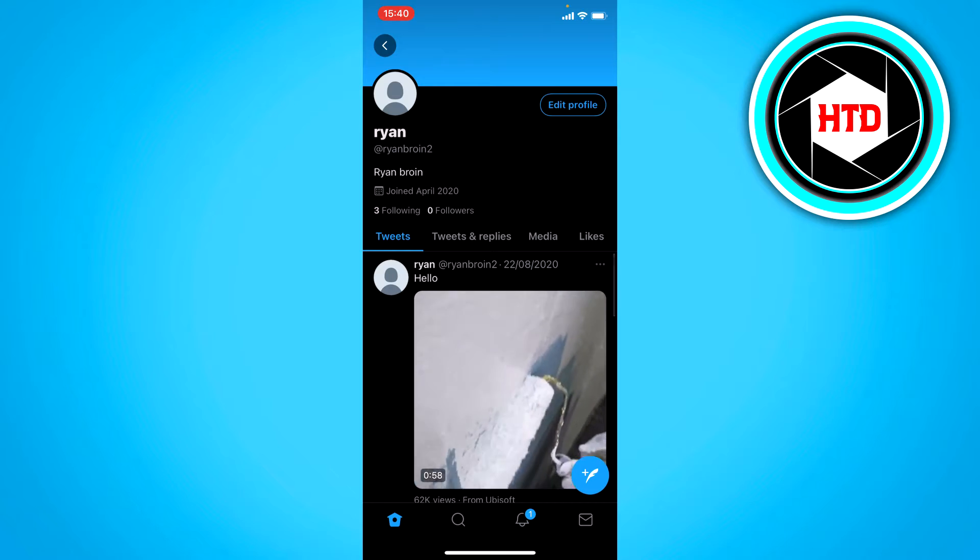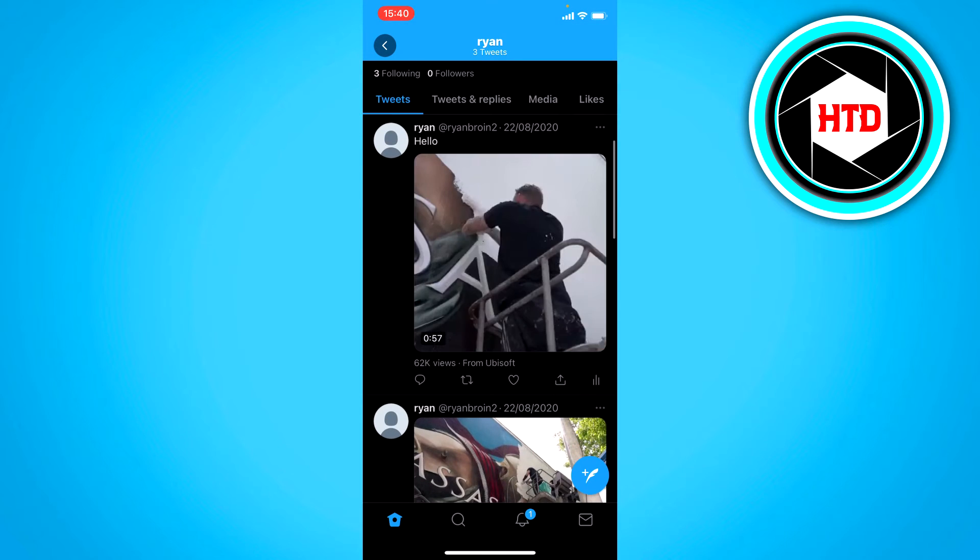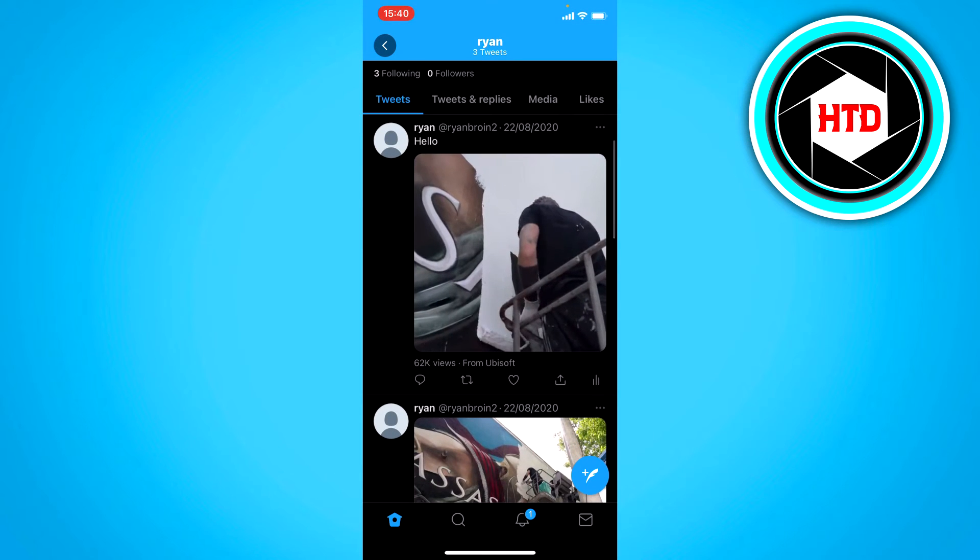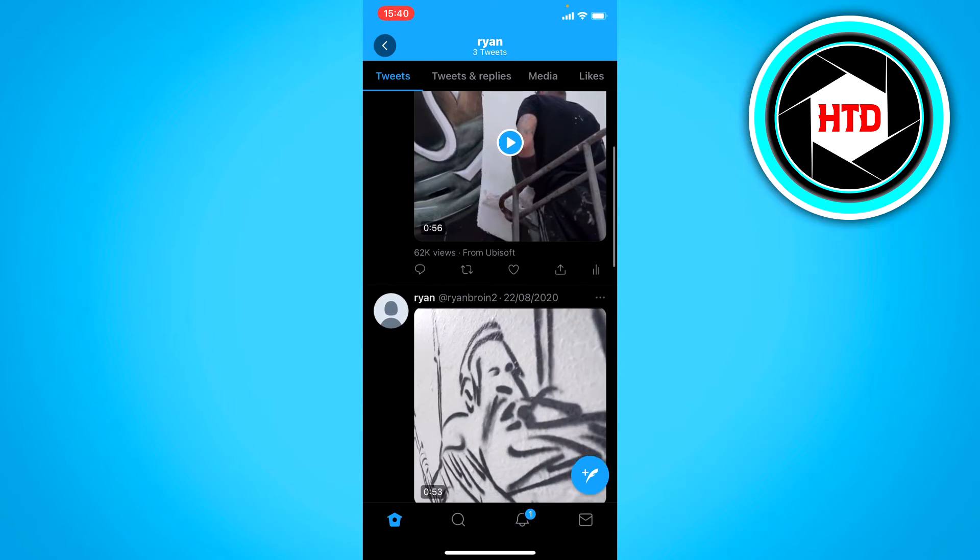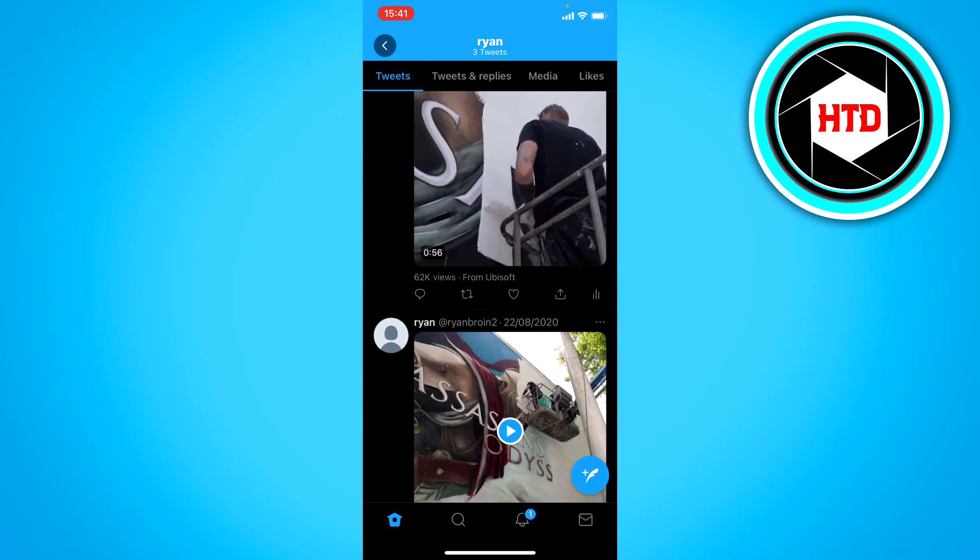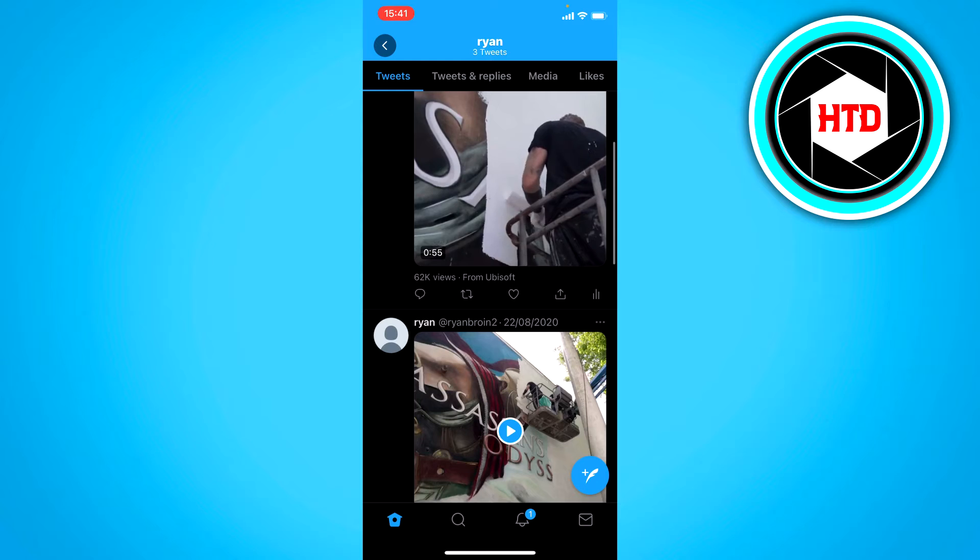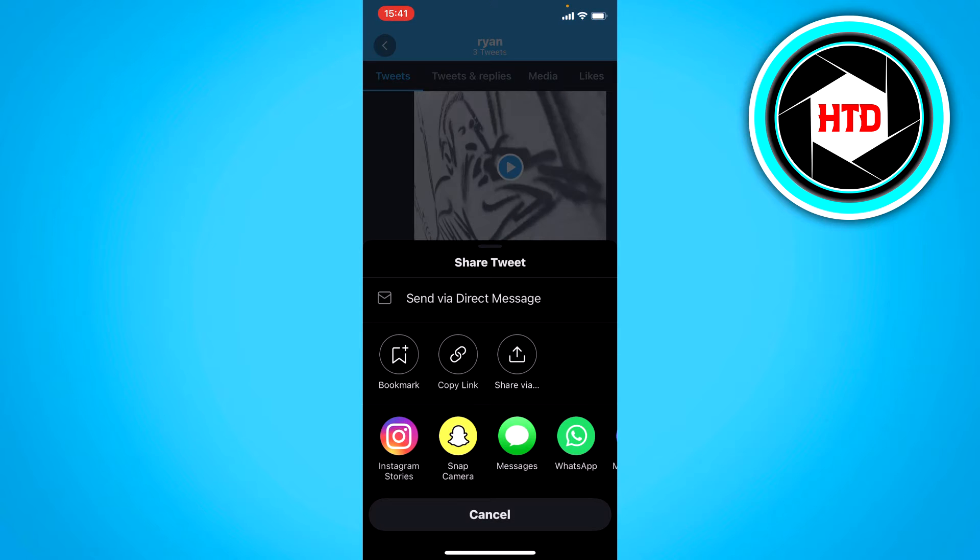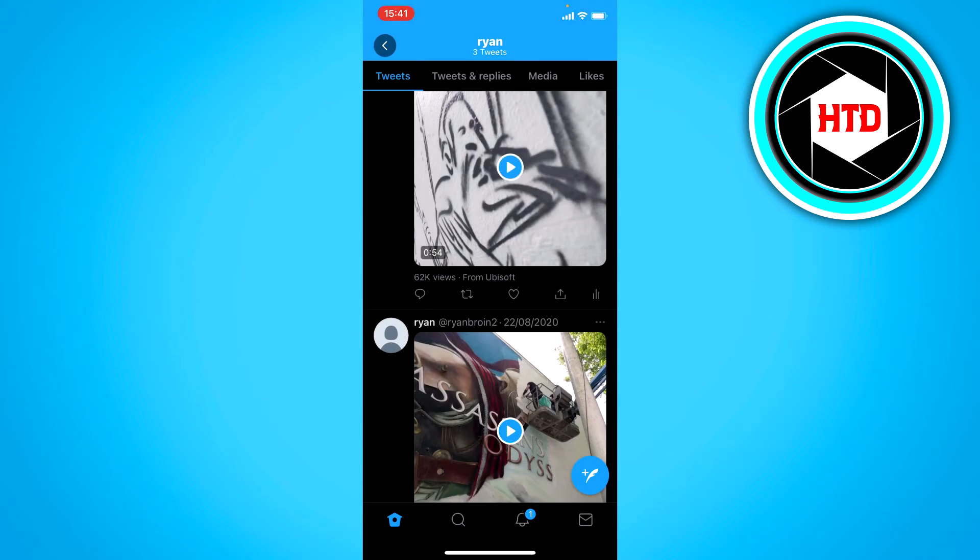Here you want to click on your most recent tweet, click on the share icon and copy the link.